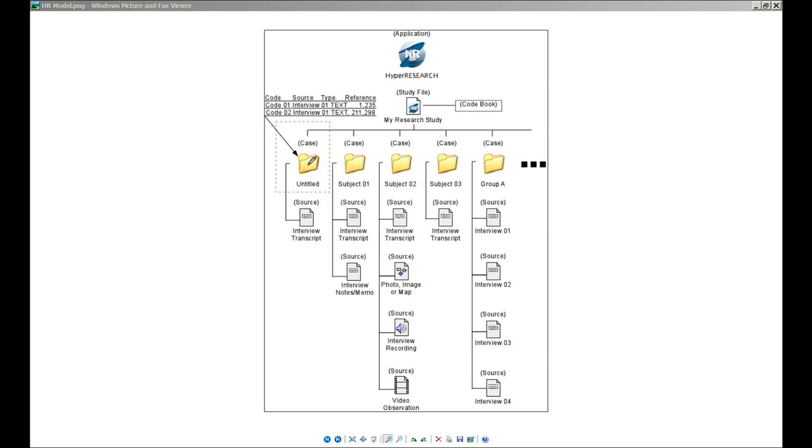It's a place where we annotate, as you go through and code your data, that in paragraph 3 on page 5 of this document, I saw this code or this theme that I want to remember or note. And so cases contain what we refer to as code references for your various source materials, your source documents, those interviews, transcripts, or other documents.